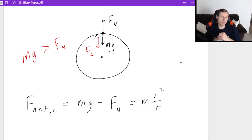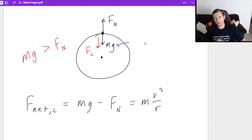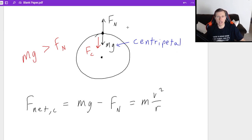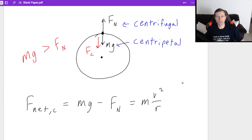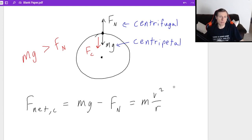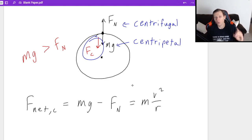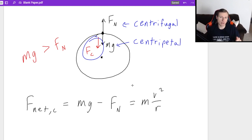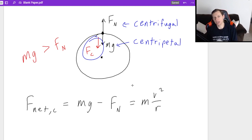M, G is a centripetal force. M, G is a centripetal force because it points towards the center. And F_N is technically a centrifugal force because it points away from the center. And remember, F_C, the force going in, is always greater than the force going out. And the reason why is because if it wasn't, you would not be moving in a circle.